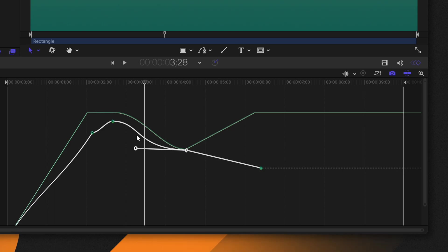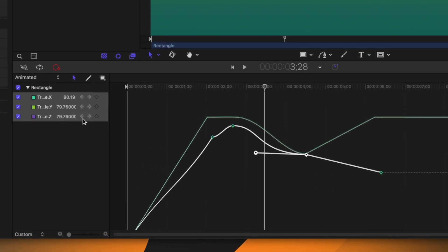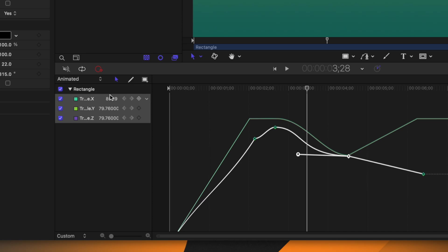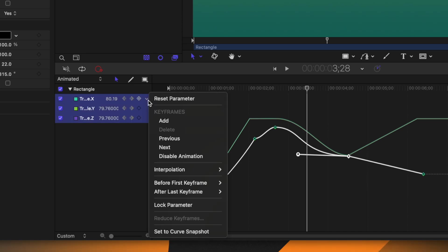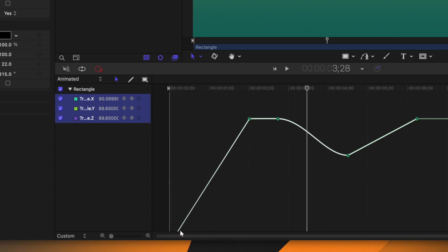If you decide you don't want to keep the changes to the animation, come to the left-hand side, click the down arrow, go to the bottom of the menu, and select "Set to Curve Snapshot" — that will reset everything back to how it was.